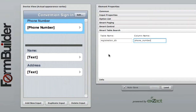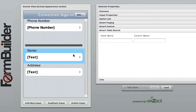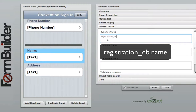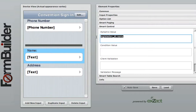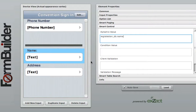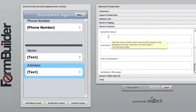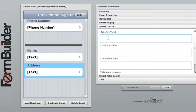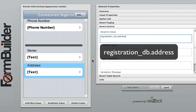In order for the data from the first table to be brought over to this table and automatically filled in after the attendee enters his or her phone number, we must enter the first table's table name as well as the first table's data column name we are linking back to. So for the name widget, the dynamic value would be registration_DB.name. The registration_DB text refers back to the registration_DB table, and the .name text refers back to the data column name of the input element that contains the name of the convention attendee. Without referring back to the table name and the data column name of the registration_DB table, the elements in this form will not be automatically populated. For the address input element, we simply repeat the steps just covered, except instead of registration_DB.name, we would enter registration_DB.address.